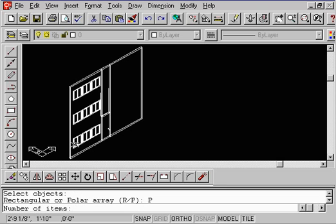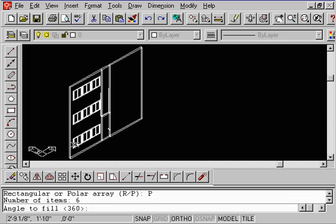How many items? We're going to say, give us 6 items. Enter. We want to rotate 360 degrees. That means each window now will be rotated 60 degrees.